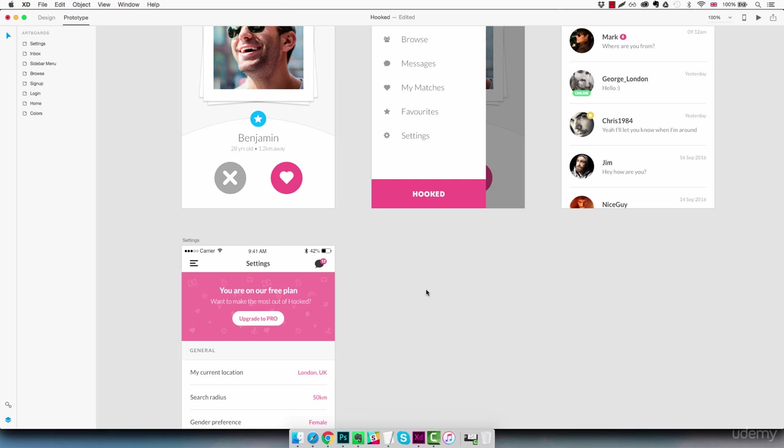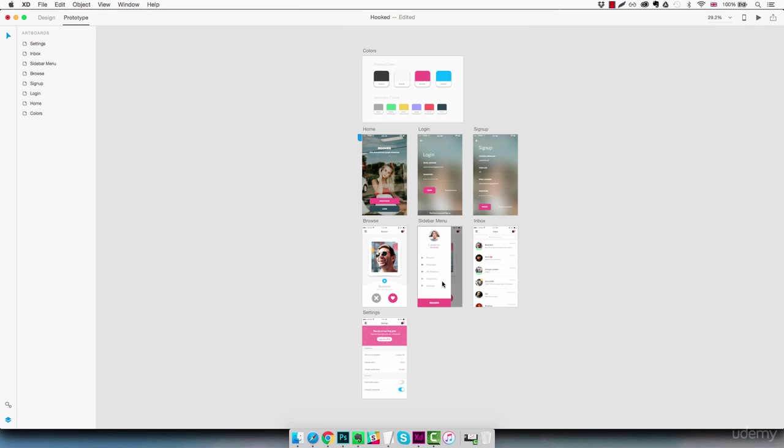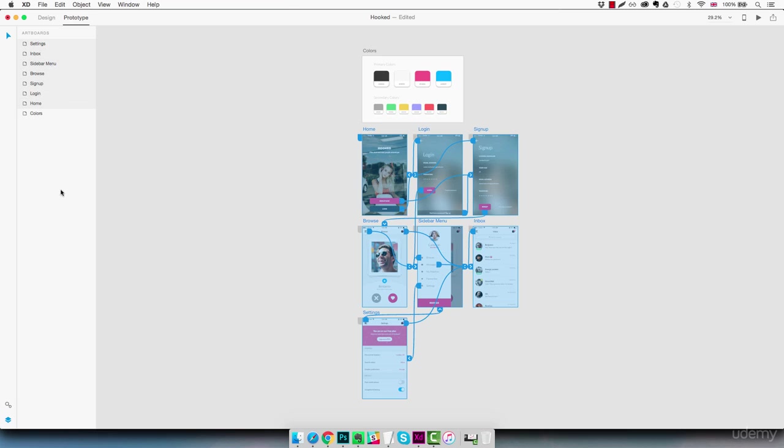Alright. So it seems like we're done. Let's just zoom out all the way. And if we select all the layers here we're going to see all the connections between the screens and we can just try to test it out and see if it works as we expected. So let's play it.